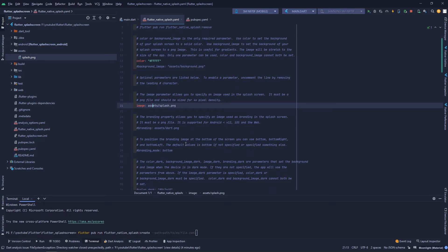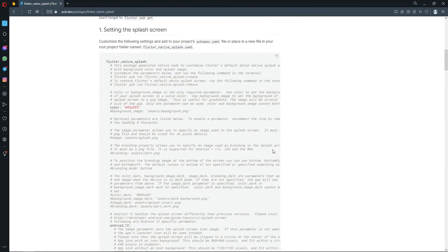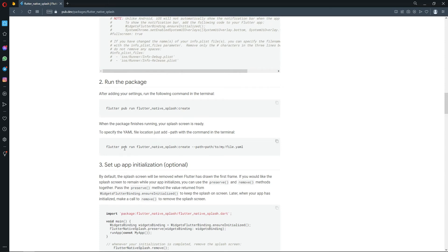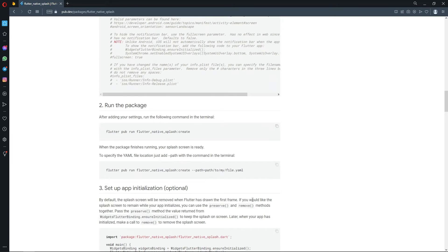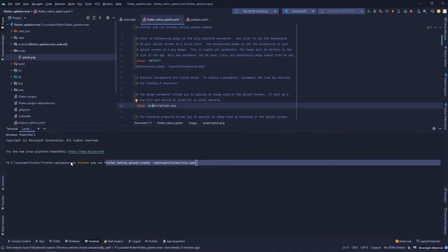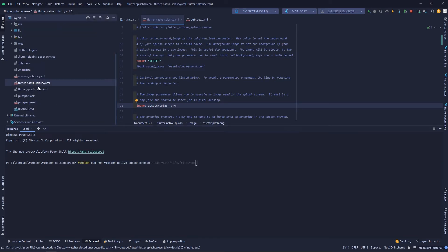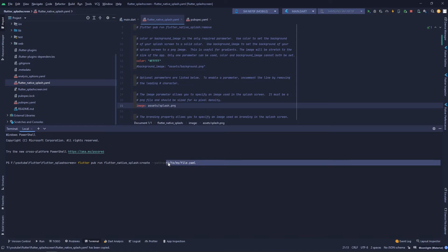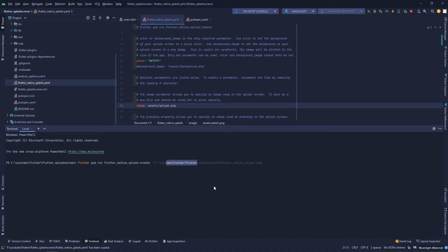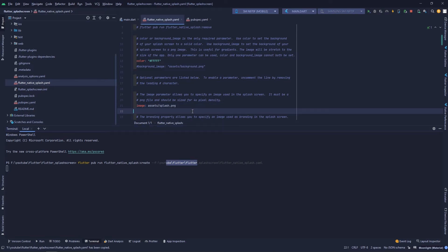If you read the documentation, it says that if you use a separate YAML file, you need to give the path of that file. So what we're going to do is copy that path, paste it in our terminal, and provide the absolute path of the flutter_native_splash config file, then run the command and wait for it.